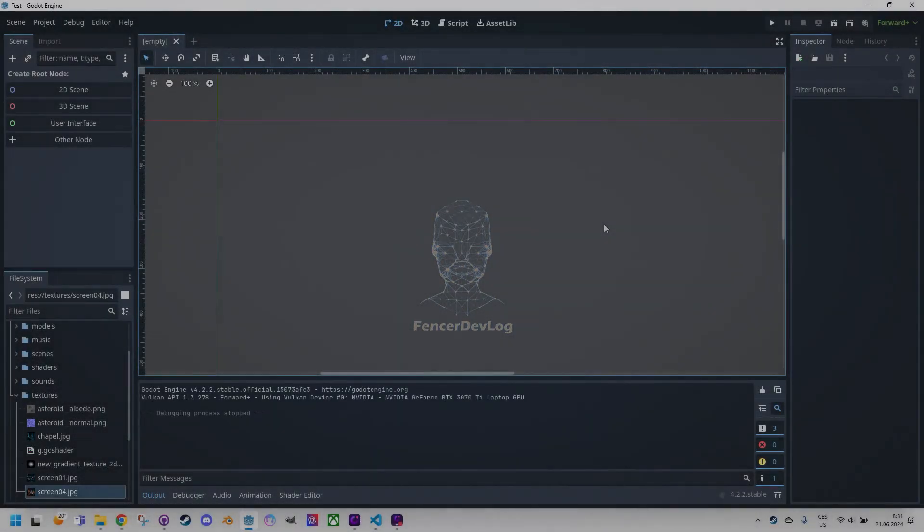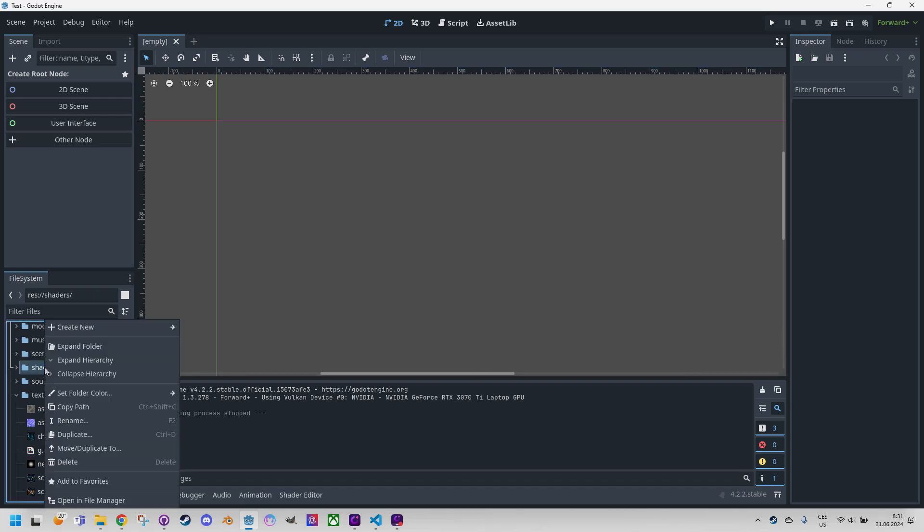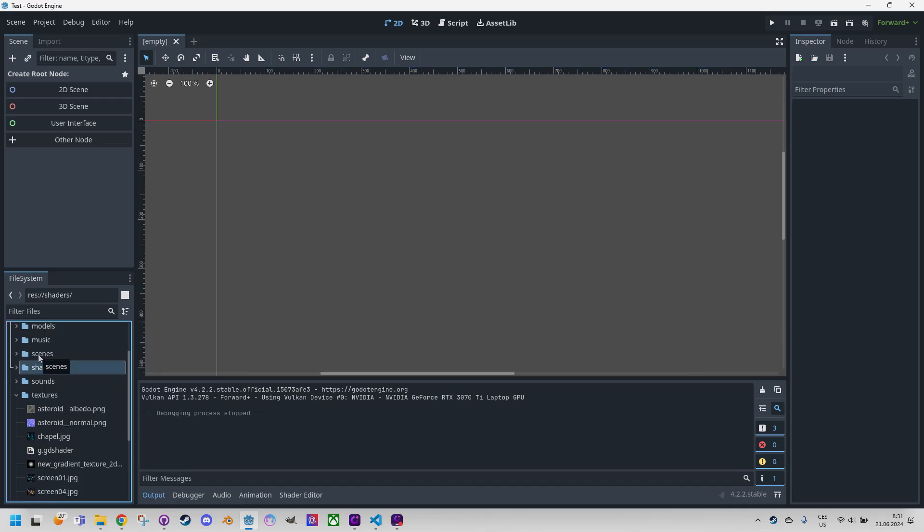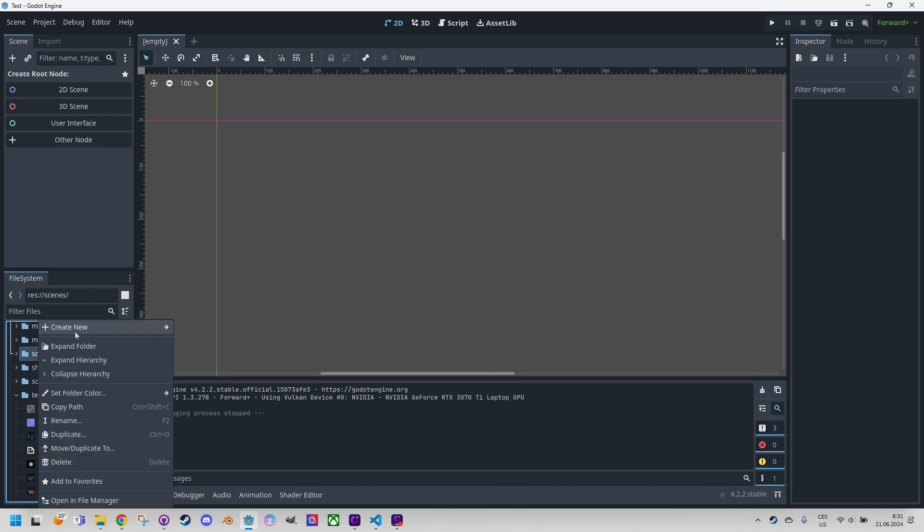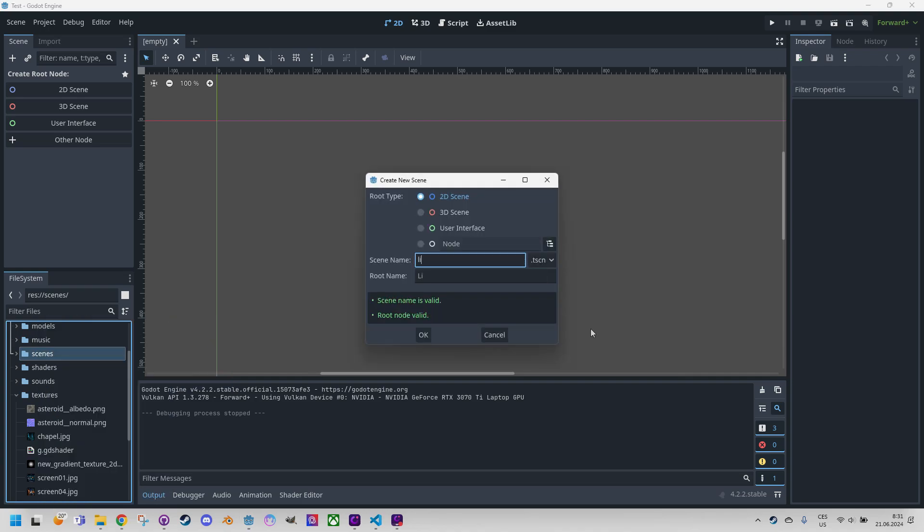I will create a new scene and insert a prepared texture into it, which will create a sprite 2D node. I will then adjust its parameters and add a shader material as usual. So let's right click, shader scenes, and create a new scene. I'll call it linocut.